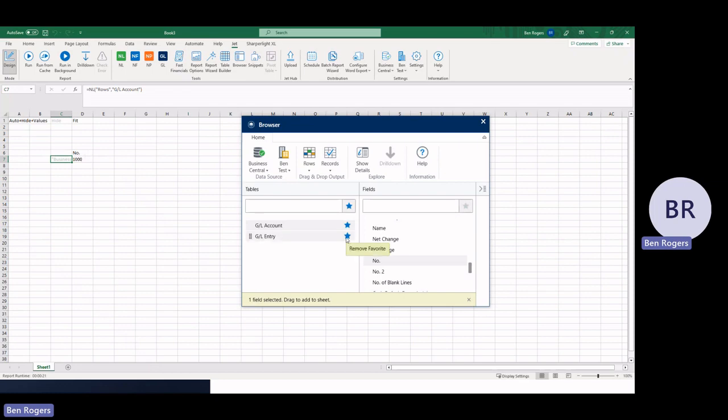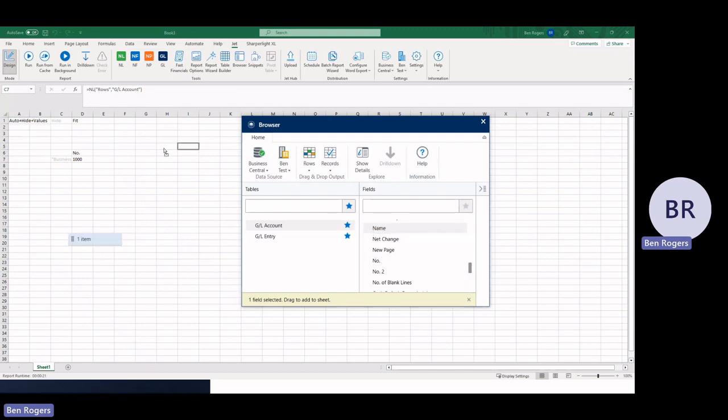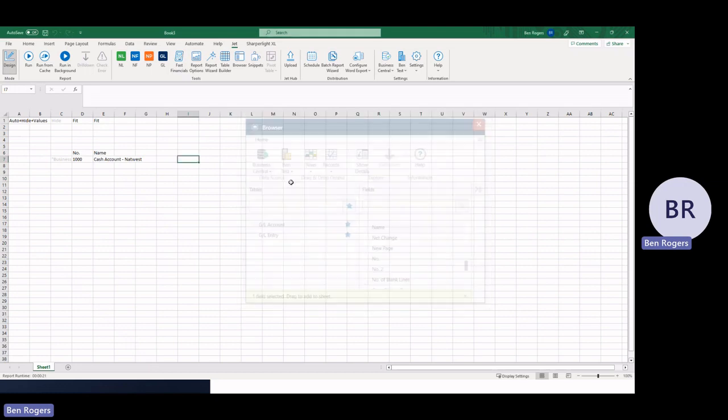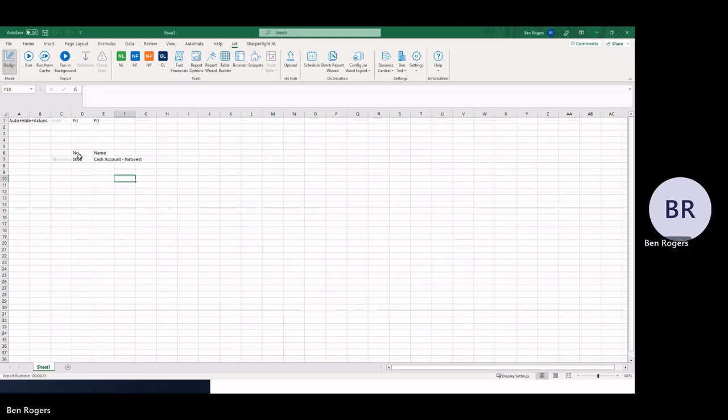Then we need to embellish this a little bit more with some more information. So we might want to know what that account number is or what the name of it is. So I'm going to come over to my name and I'm just going to drag that into the cell right next to it. And once you do that, you'll see it's put another formula at the top and it's automatically gone and looked at my initial query and recognized that 1000 is my cash account for NatWest. Then we can close the browser briefly.